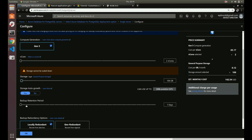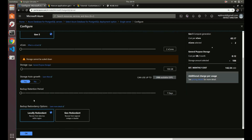For backup retention, Azure gives you seven days of backups by default — one backup per day for the last seven days. You can increase that up to 35 days if you want. Backups are free up to the amount of storage you've provisioned, so if you've provisioned 106 gigs you get 106 gigabytes of backup storage included. For backup redundancy you can choose geo-redundant to store data in a different region; we'll keep it local for now.